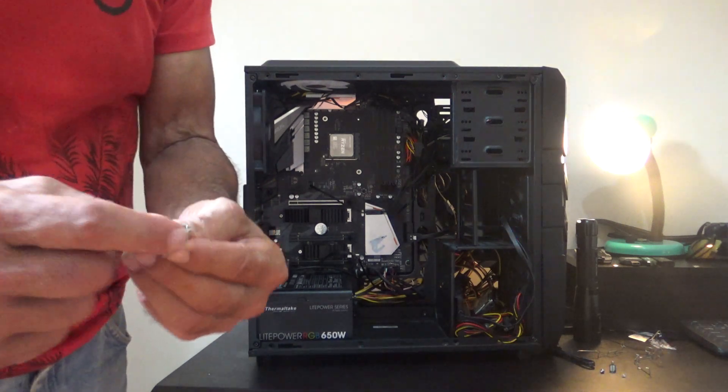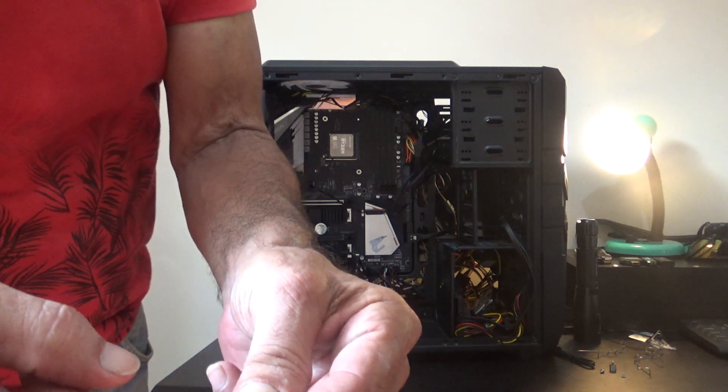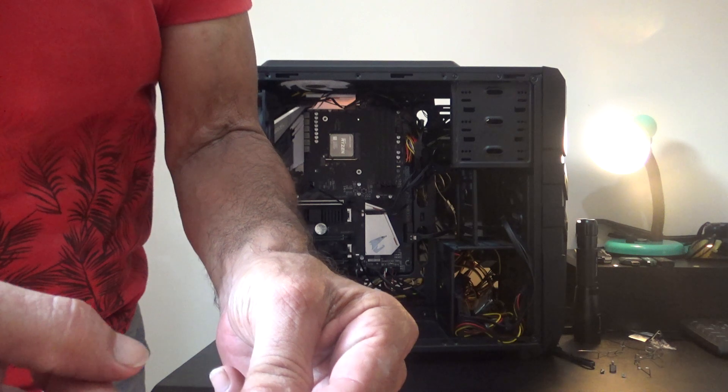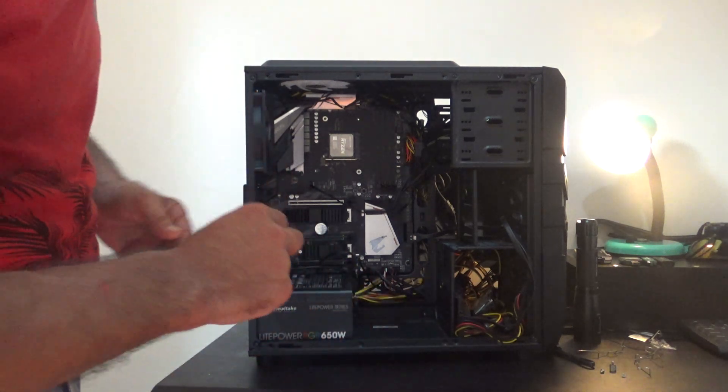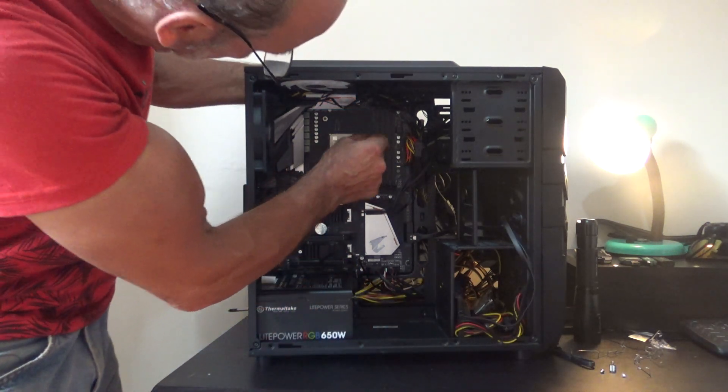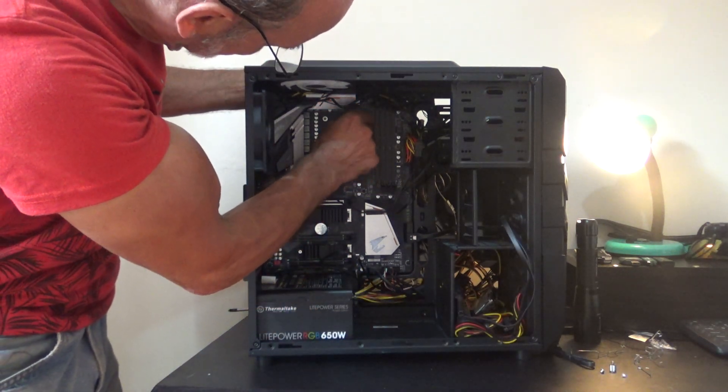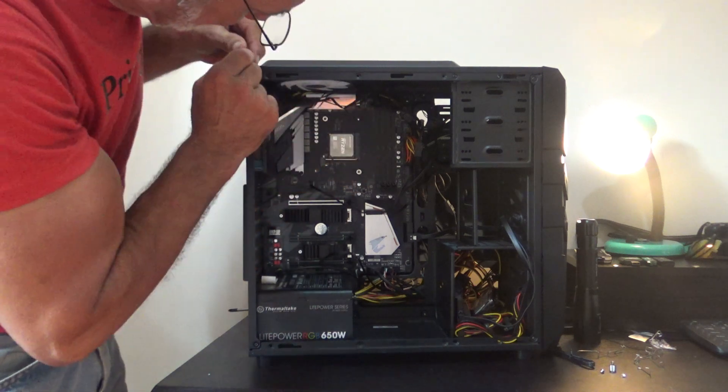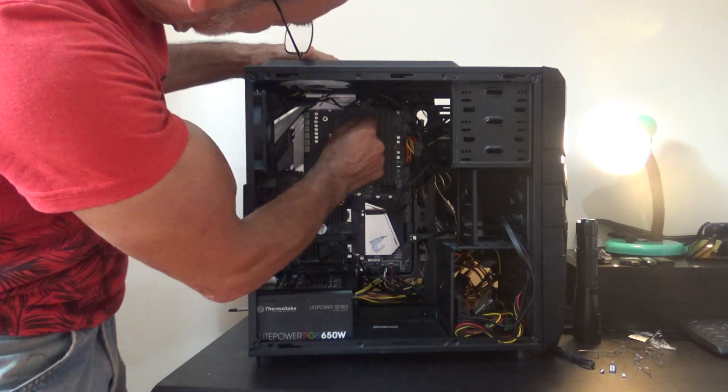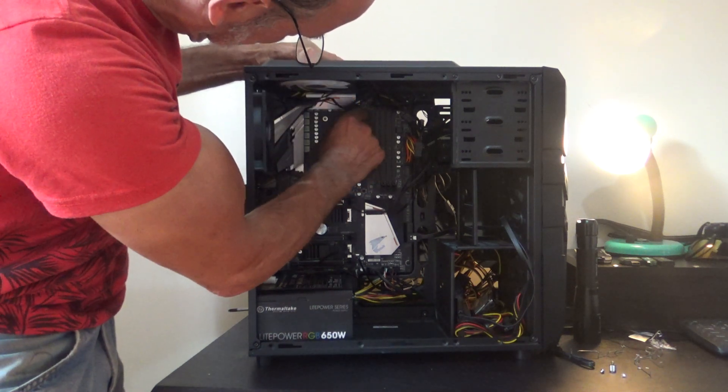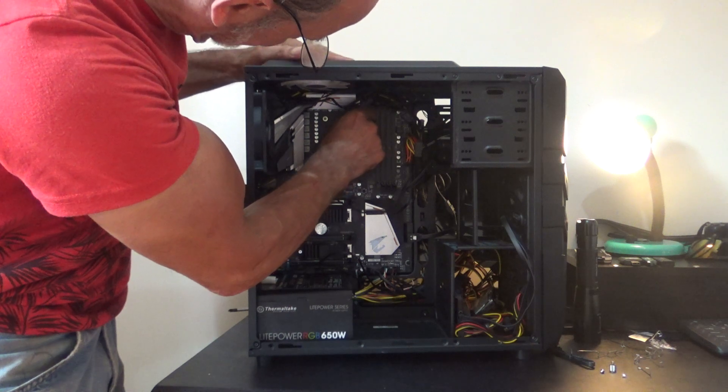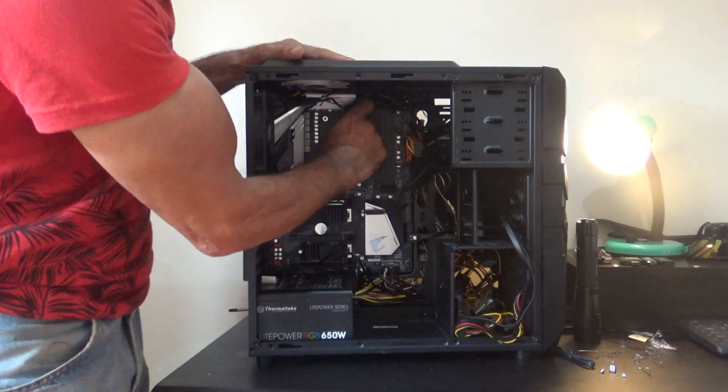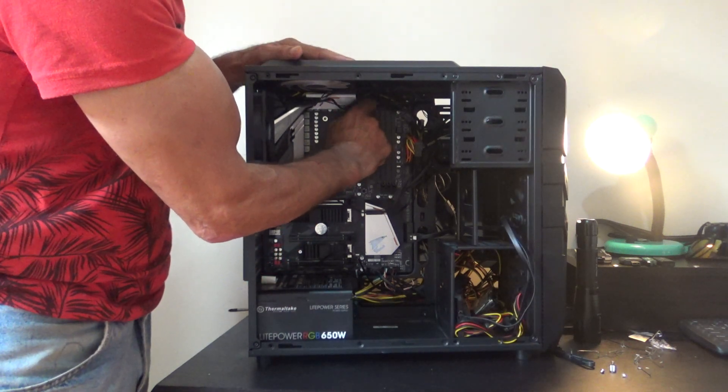Now these do have screws in there. If you have a common or slotted screwdriver you can tighten them down a little. Don't make them too tight. So now I don't have to hold the back plate as much because it won't pull out. I'm going to get that screw in place.